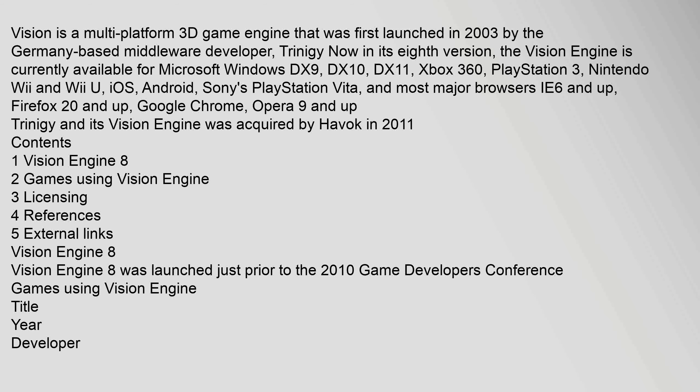Contents: 1 Vision Engine 8, 2 games using Vision Engine, 3 licensing, 4 references, 5 external links. Vision Engine 8 was launched just prior to the 2010 game developers conference. Games using Vision Engine, title, year, developer.